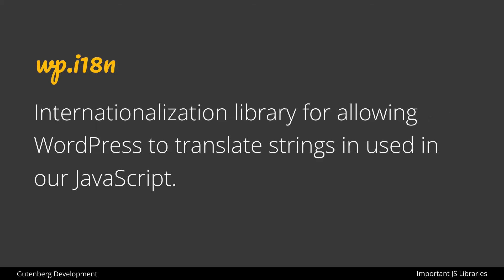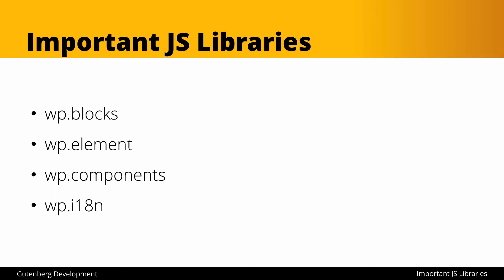Finally, we have the internationalization library WP i18n, and this library allows for WordPress to translate strings used in our JavaScript. So just like we have these capabilities within PHP where people can translate a plugin or a theme and have access to all of the text strings, the same is going to go for our JavaScript, so we'll look at how to use that as well.